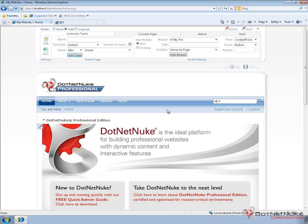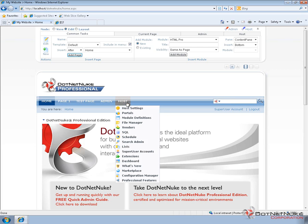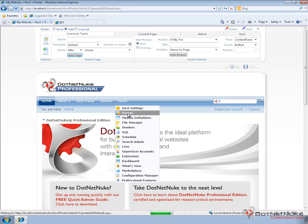So here we have a DotNetNuke 5.6.0 Professional Edition website running locally on a remote desktop that I'm connected to. Now what we're going to go ahead and do, we're already logged in as the host or the super user account.